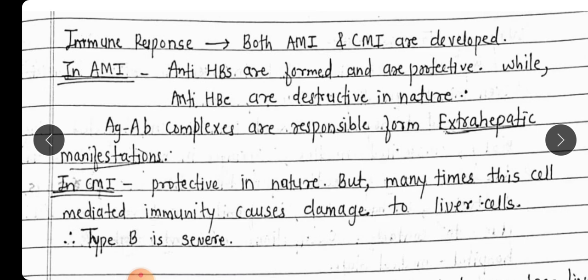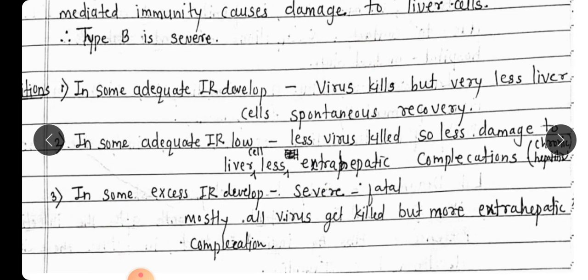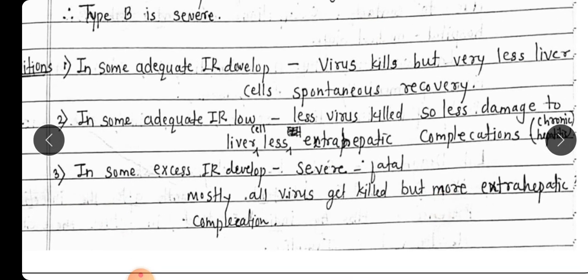The cell-mediated immune response (CMI) is protective in nature, but it can also cause damage to liver cells — which is why type B is more severe than type A. In adequate immune response, the virus is killed and the liver recovers. In low immune response, less virus is killed, less liver damage occurs, but extra-hepatic complications develop, leading to chronic hepatitis.